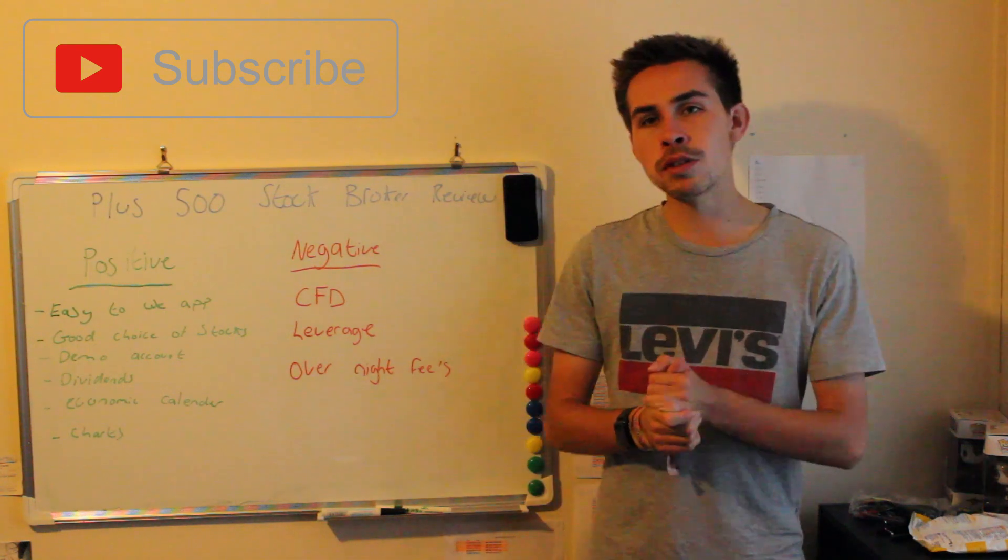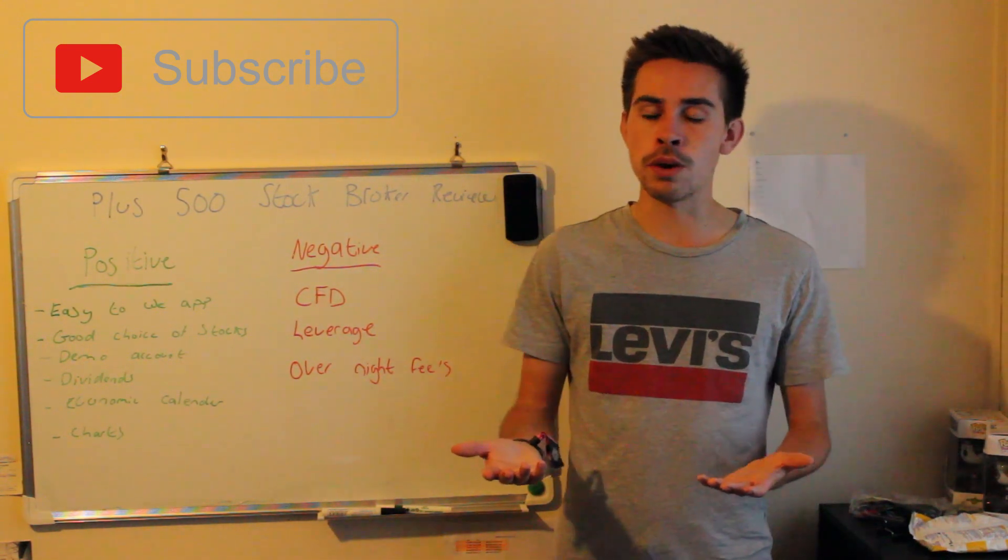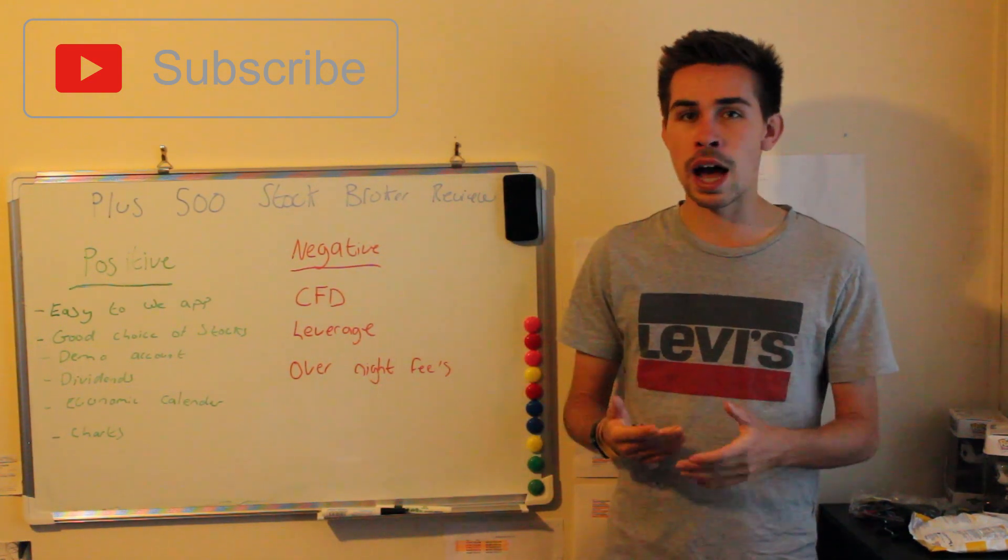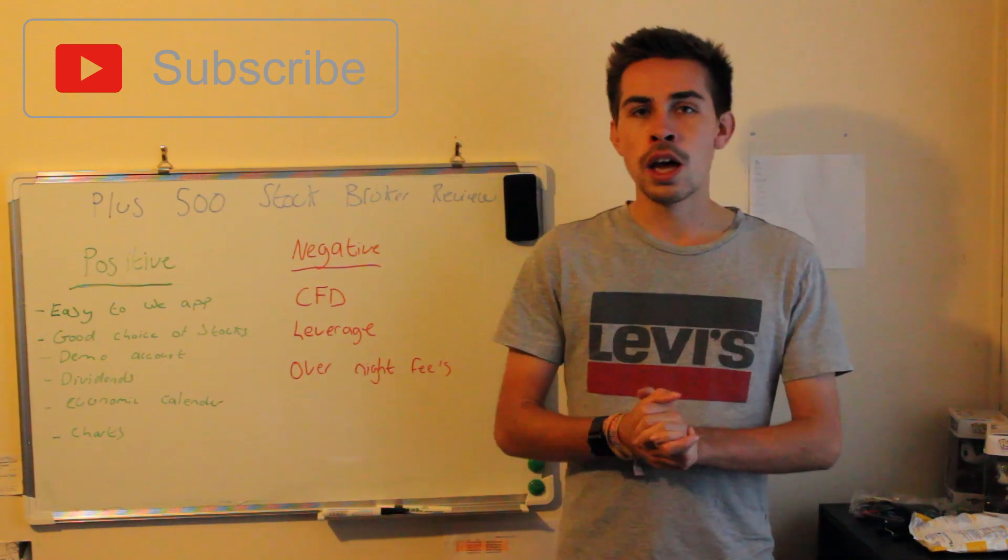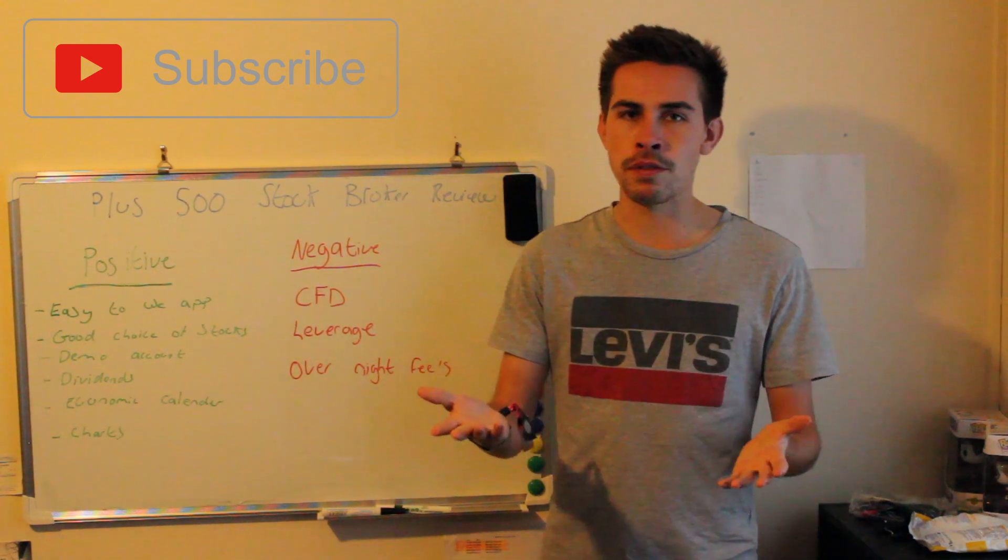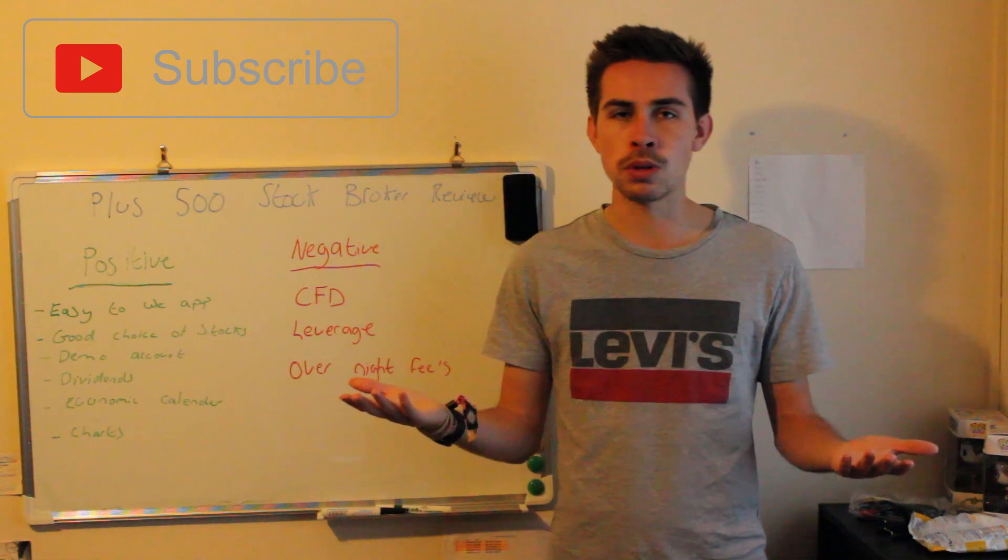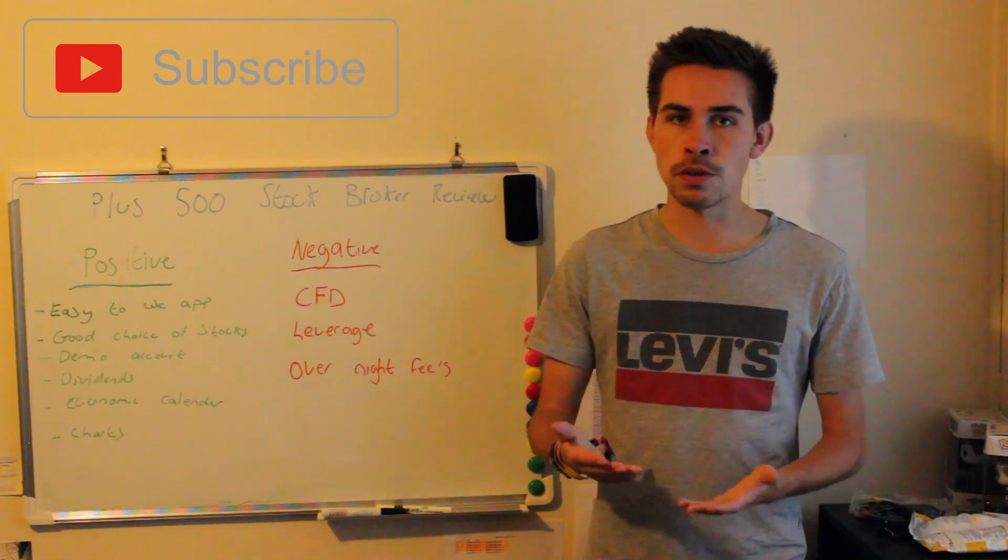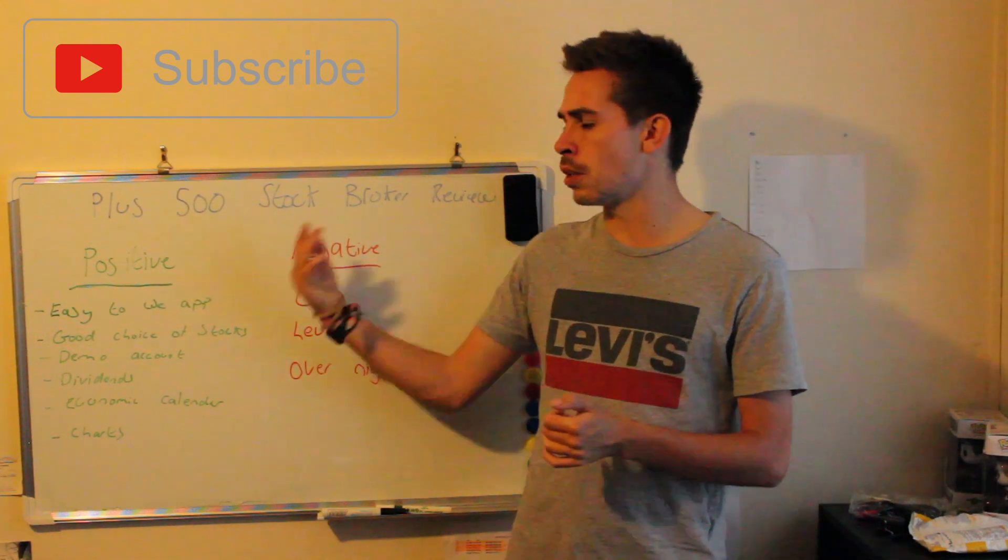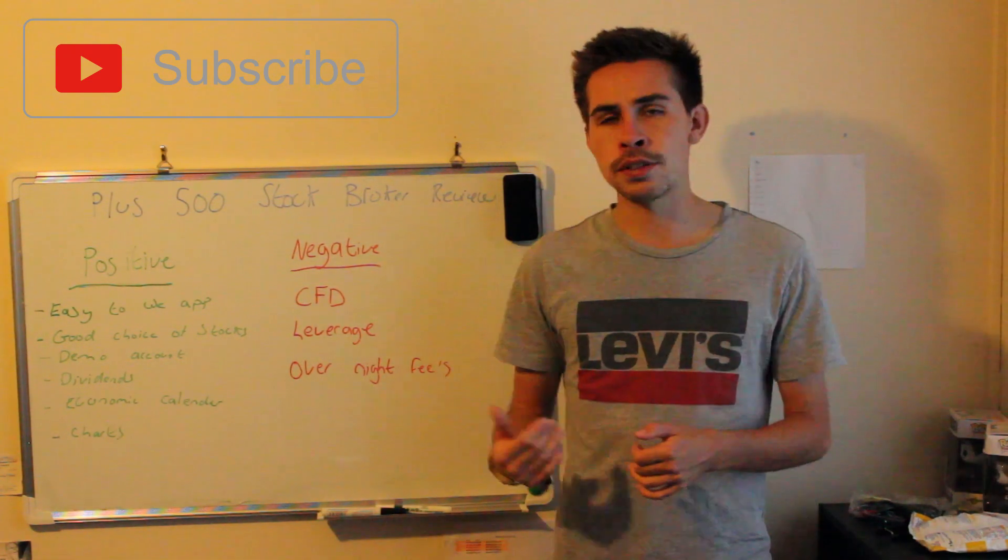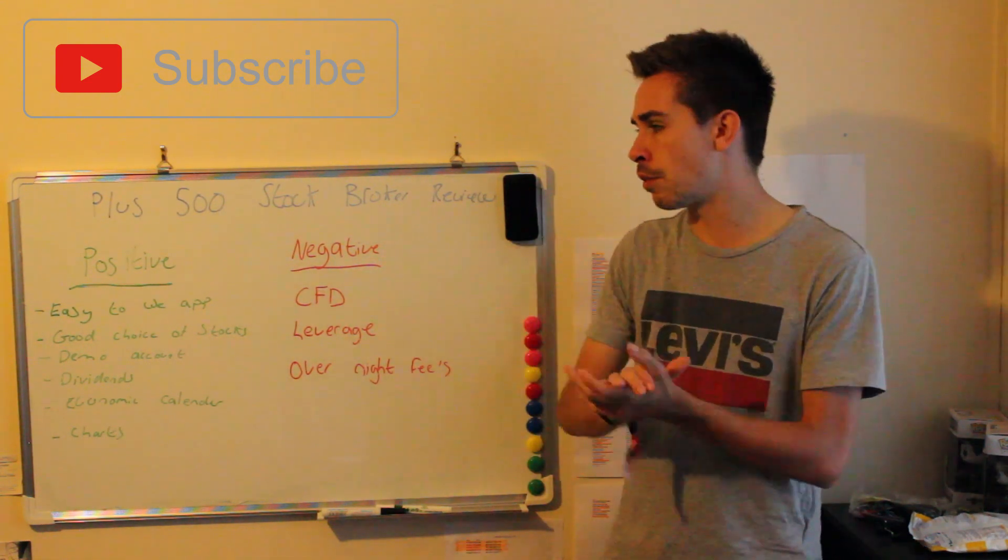I'm going to do a quite detailed review into Plus 500, and then I'll recommend if I would use Plus 500 as your stock broker to invest in stocks, ETFs, cryptocurrencies, or whatever you're looking at. I'm going to go through the positives of Plus 500, then the negatives, and then I'll give you my overall opinion afterwards.